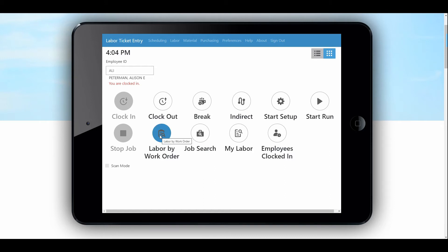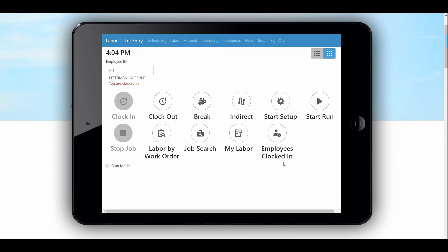You can do labor by work order — so you're not looking at a particular operation or a piece of paper, but you're going out there and finding a work order and applying labor to it, or seeing all of the labor that applies to it. You can also, as a supervisor, see all of the employees clocked in, which we'll go into at another time.